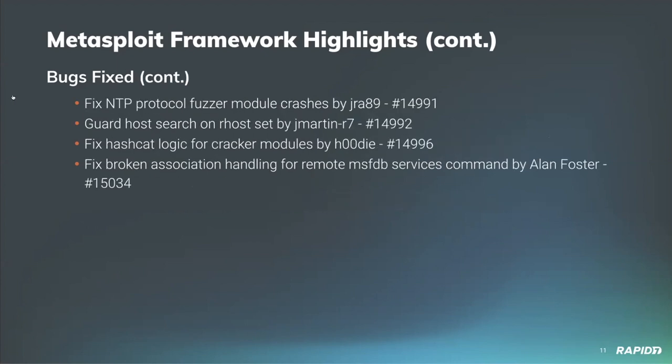Community contributor jra89 has fixed a regression that caused the NTP protocol fuzzer modules to crash from being run. Thanks to Dean Welch who also fixed some other modules in that area. Our very own Jeffrey Martin has updated the auto-target host logic to additionally handle the scenario where our host could be potentially nil.